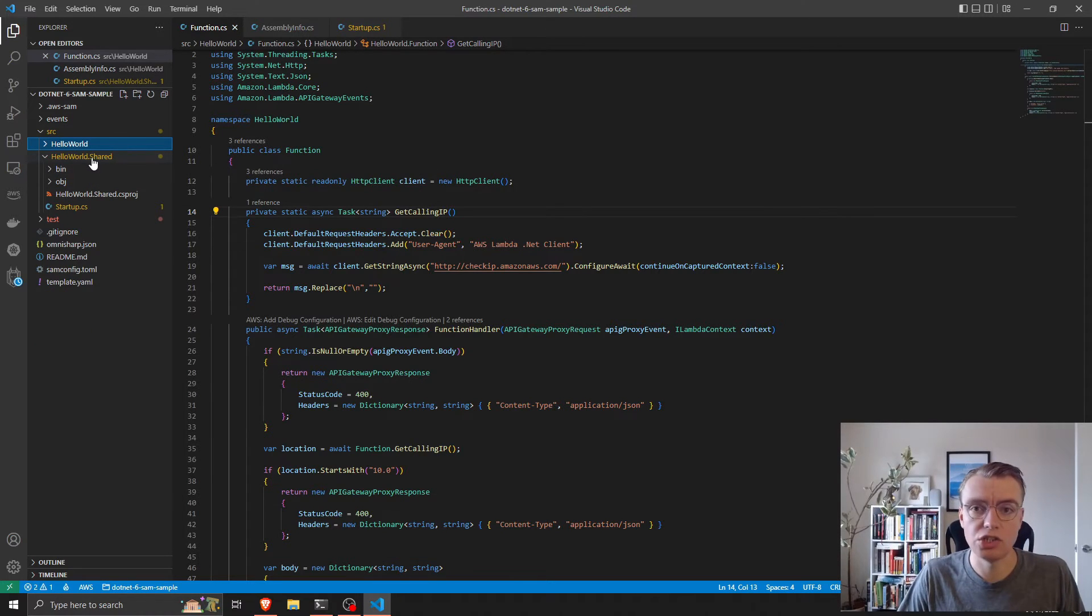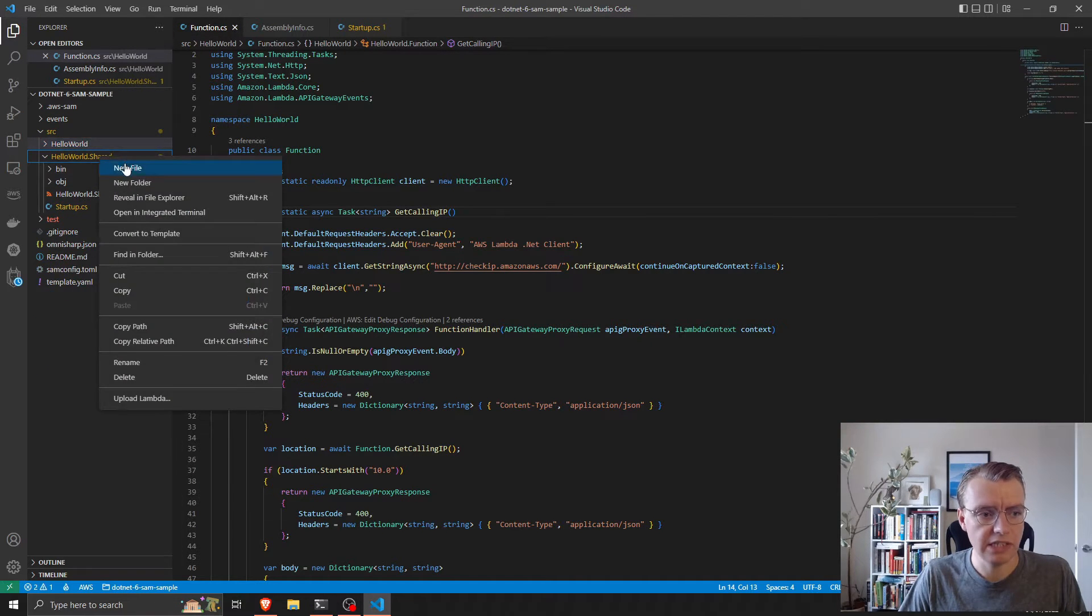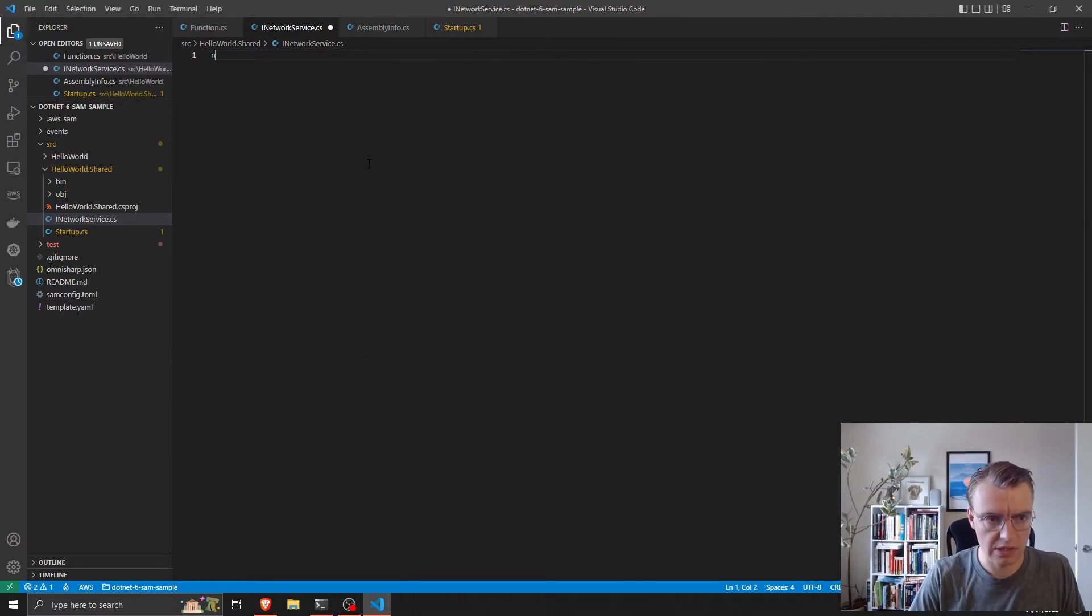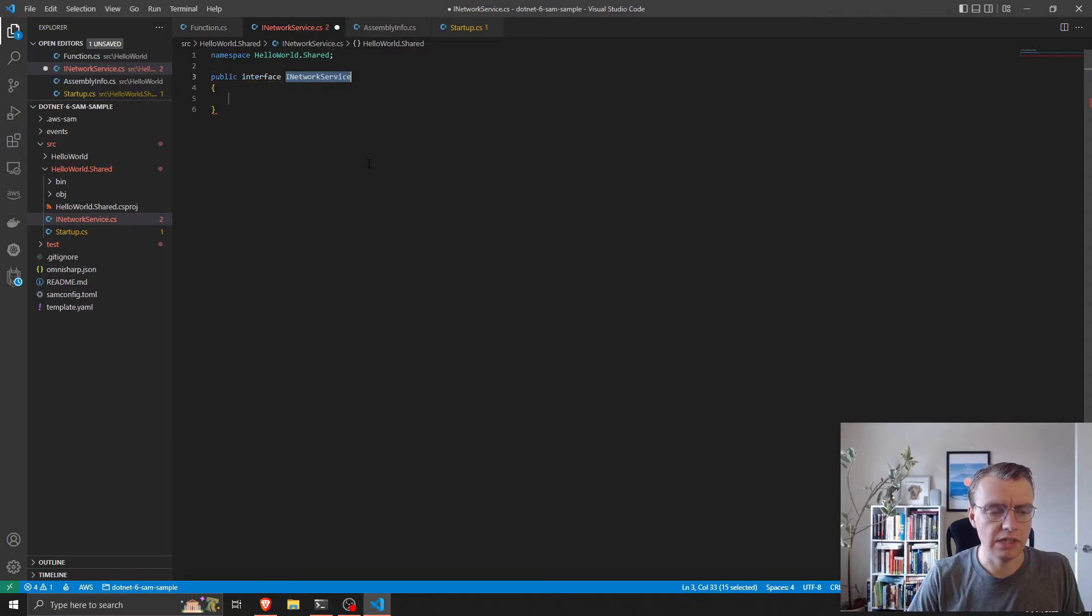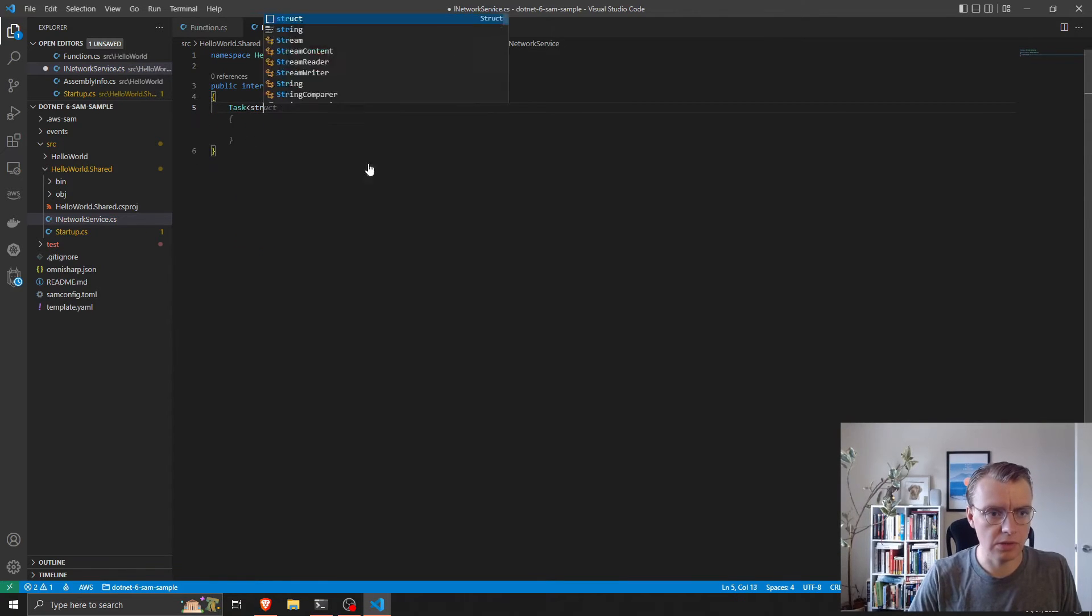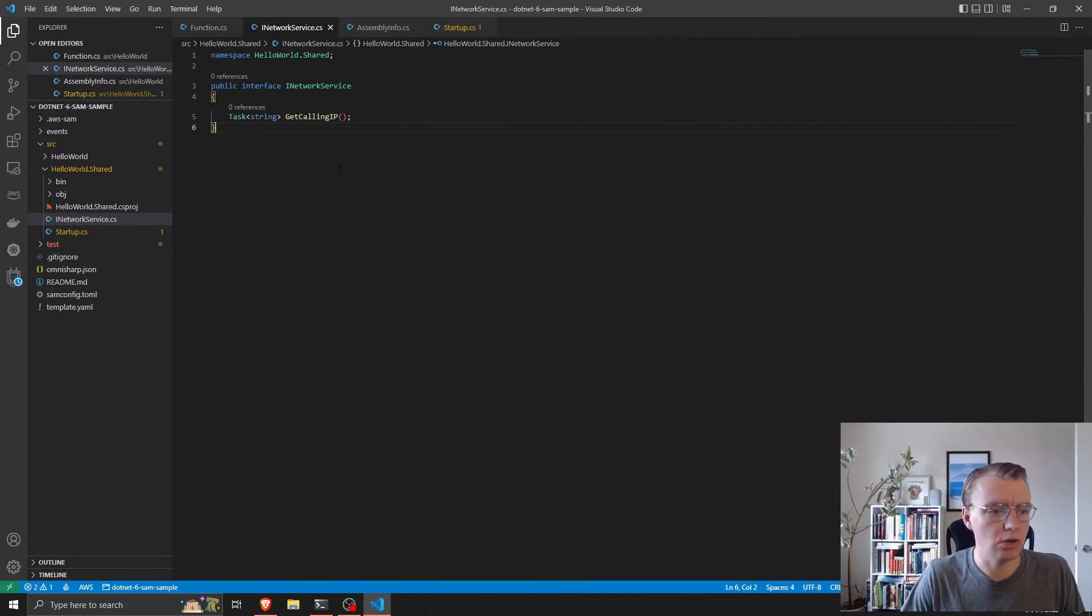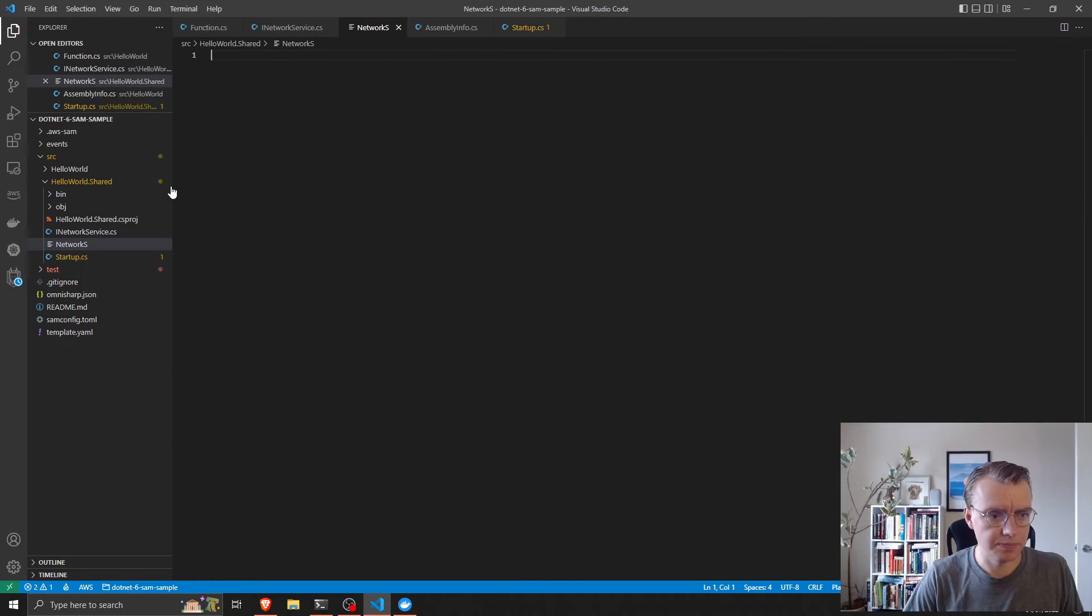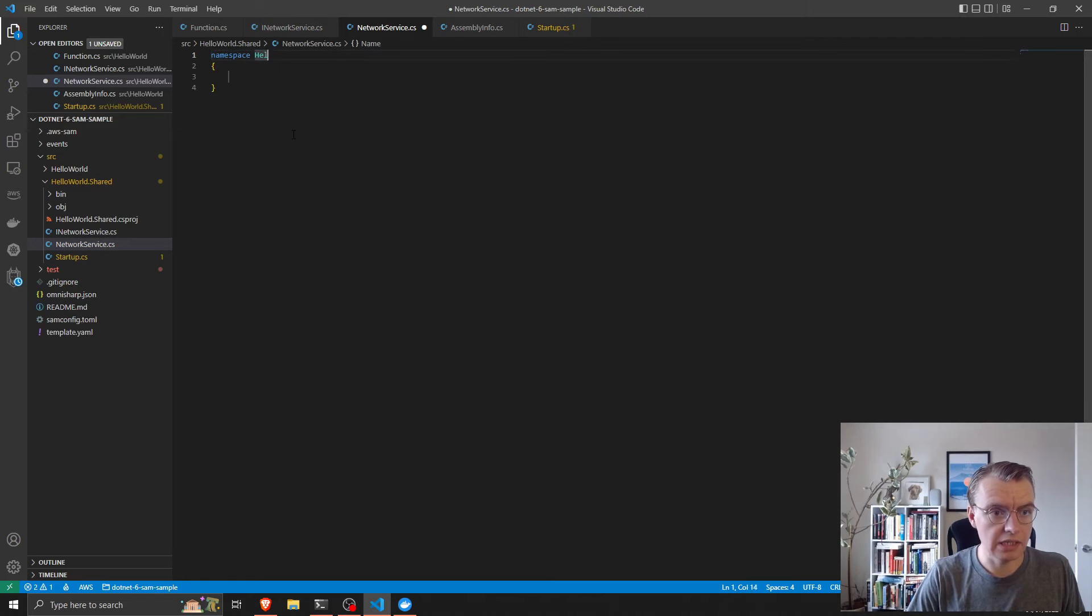What I've done is I've added a shared class library project for some shared functionality. In there I'm going to create a network service interface in HelloWorldShared. We're going to have one method in there, which is get calling IP.